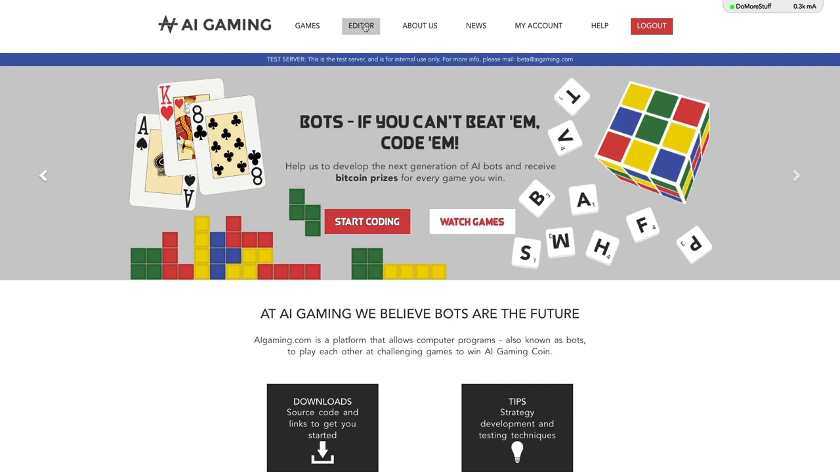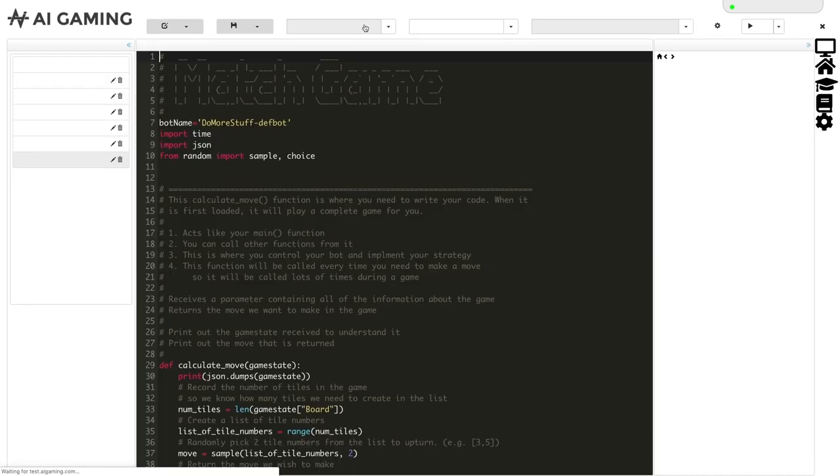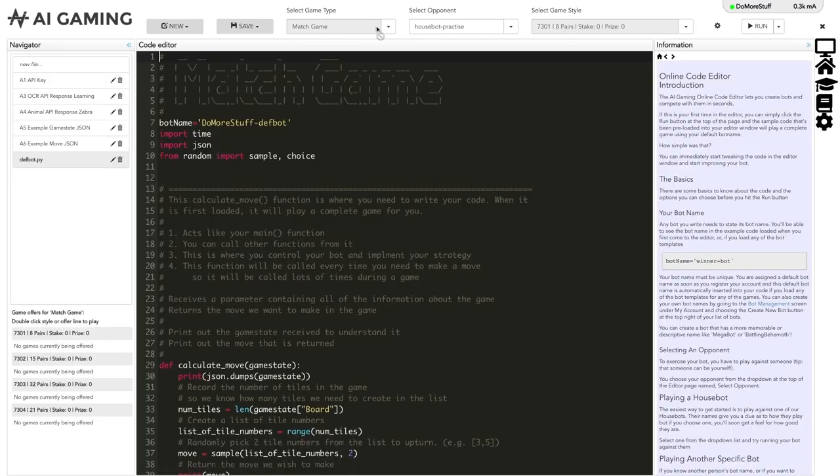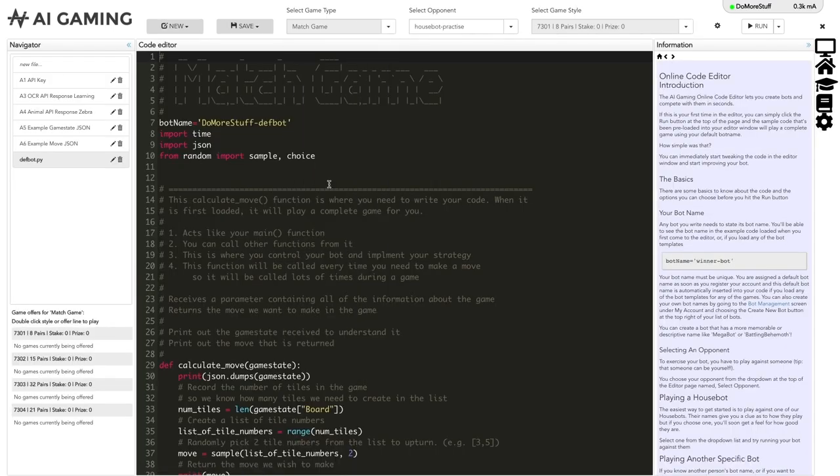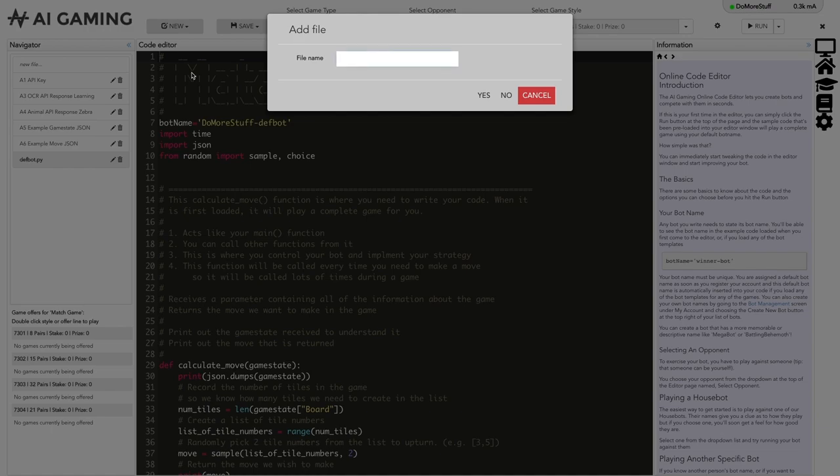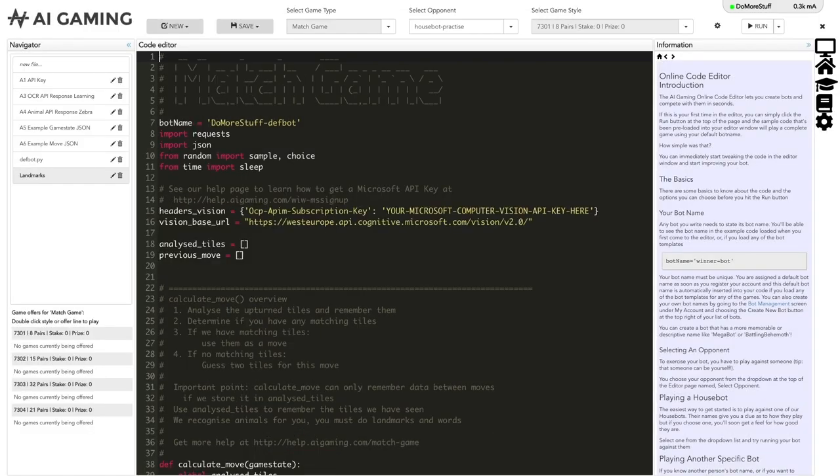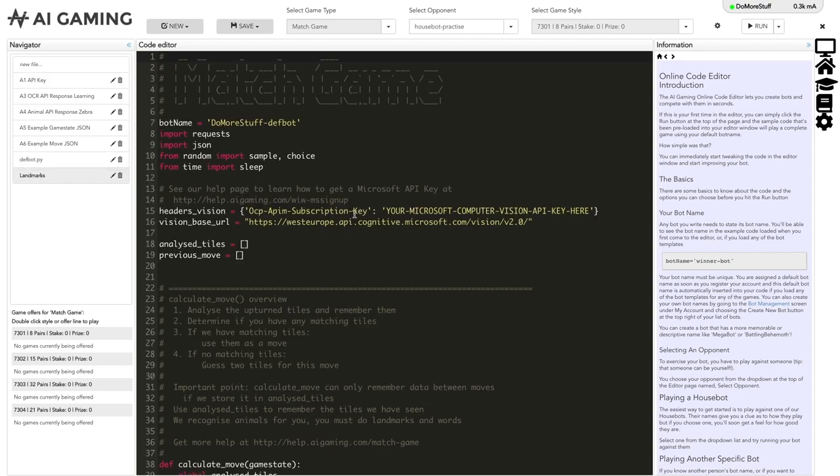To start, we'll go to the editor page, make sure that we have selected the match game game type, and then create a new file based on the MS API template code. We'll need to add a Microsoft computer vision API key, and I've stored a temporary API key in another file here so that I can quickly add one.